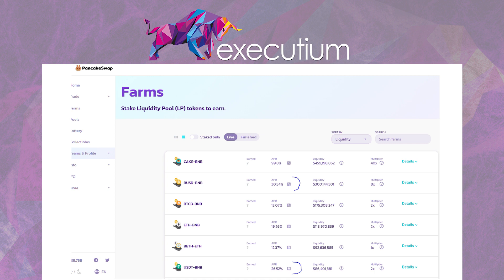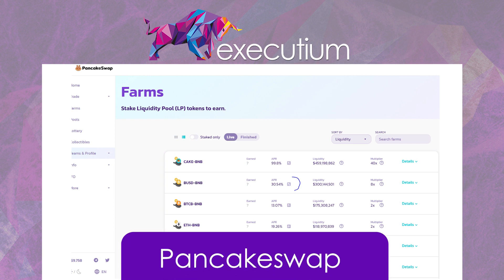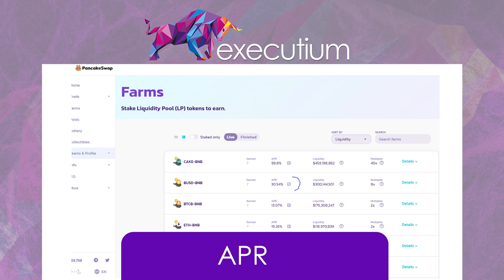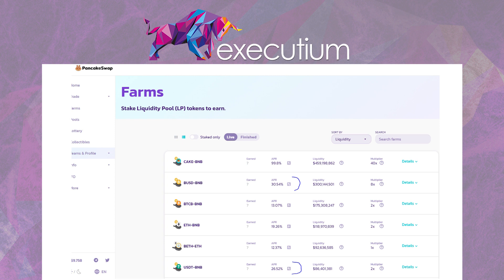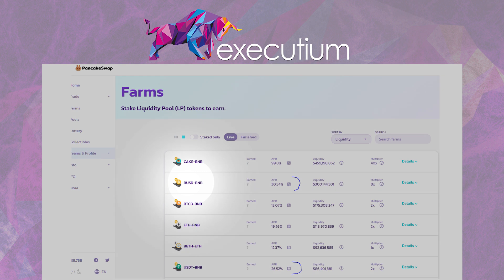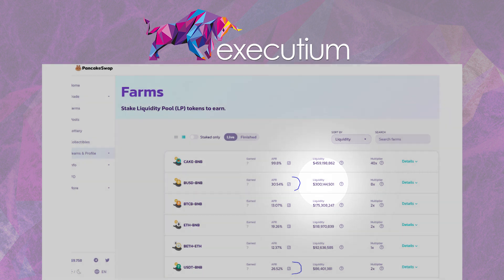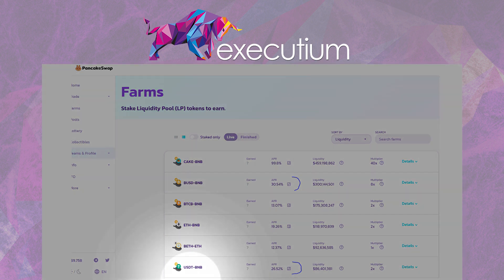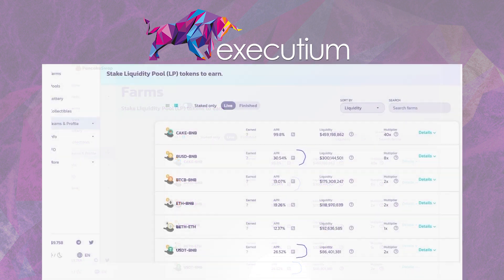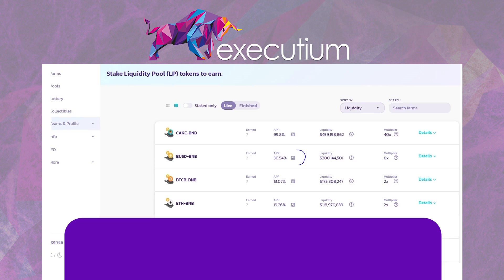On PancakeSwap we're looking specifically at the farms and the APR provided through farming and staking rewards paid in CAKE. We're looking at two particular farms: the BUSD-BNB pool, which shows an APR of around 30.54% with quite large liquidity at $300 million, and by comparison the USDT-BNB pool, which has an even lower APR. Given the fungibility and similarity between USDT and BUSD, the fact that one has a higher APR than the other is confusing in itself.